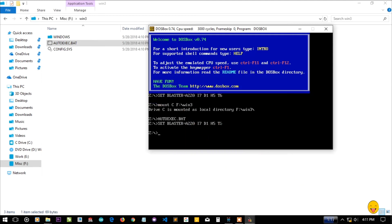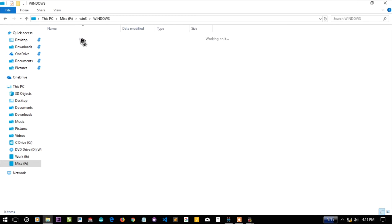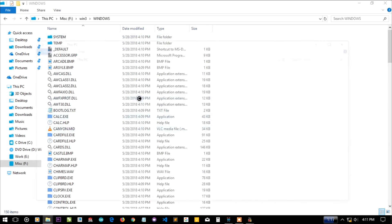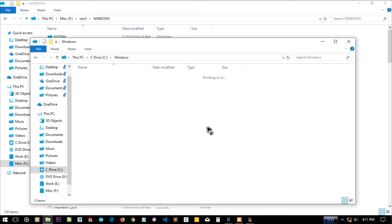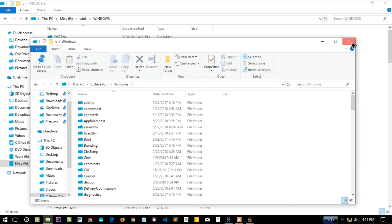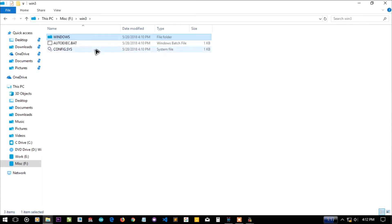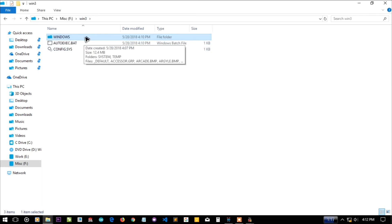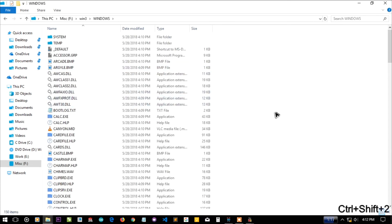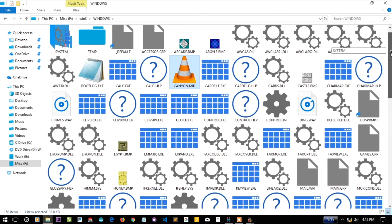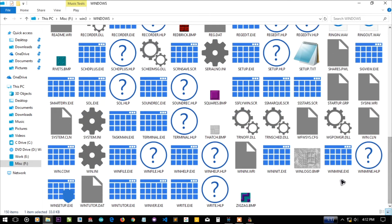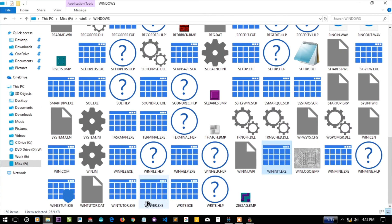Autoexec.bat didn't do anything useful. Let me go into the Windows folder on the C drive - there is a folder called 'windows' and you can see a lot of messy files. Same as they're doing from Windows 3 - a lot of messy unsorted files. There's a winlogo.bmp, a setup.exe - I don't want to run setup again - and here is win.com, which I think will help us.